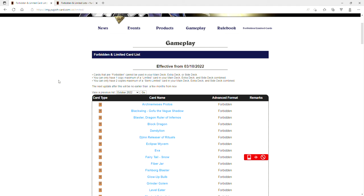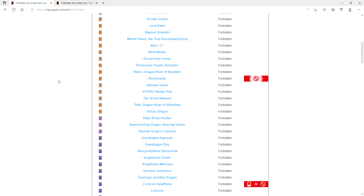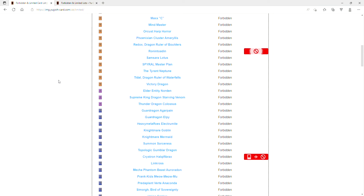All of this list is fantastic so far. This is live reaction ladies and gentlemen, let's see here. But they banned Ronintoadin! Oh my god they banned Halqifibrax! Thank you Konami, you finally banned Halqifibrax.